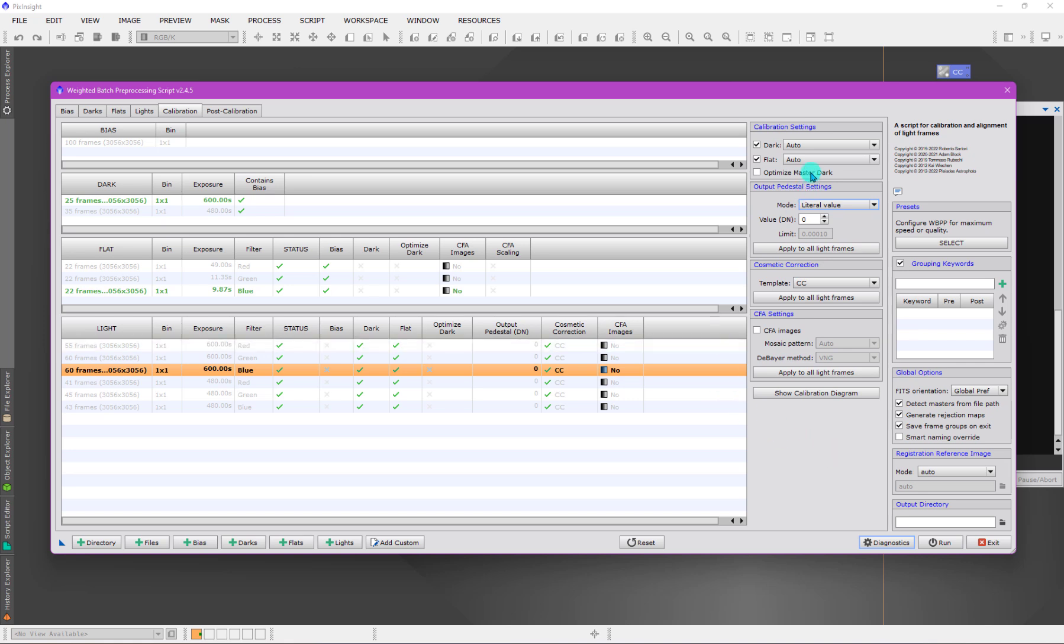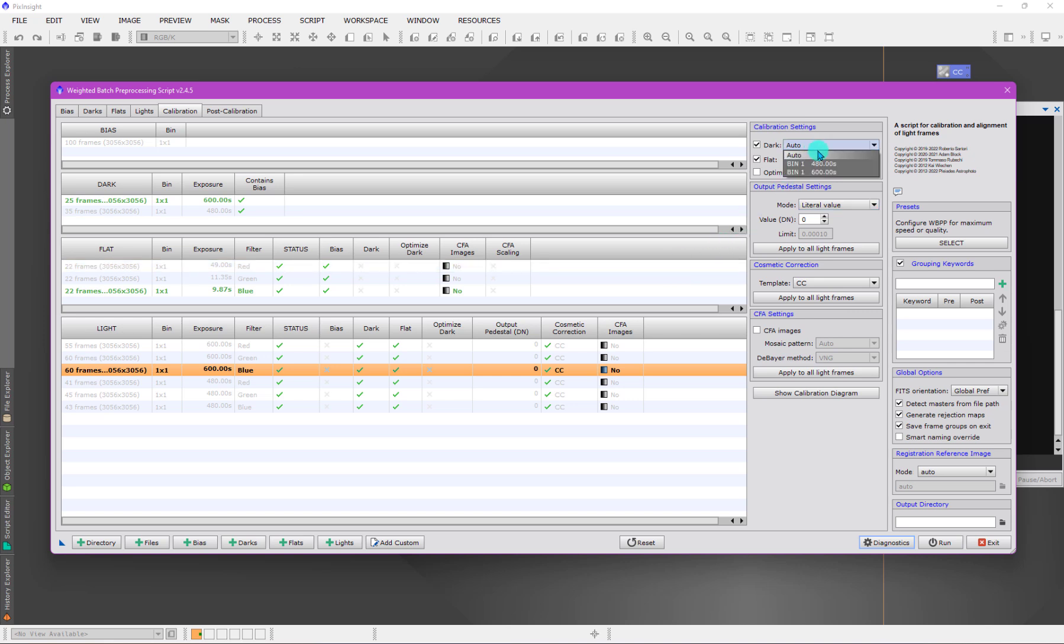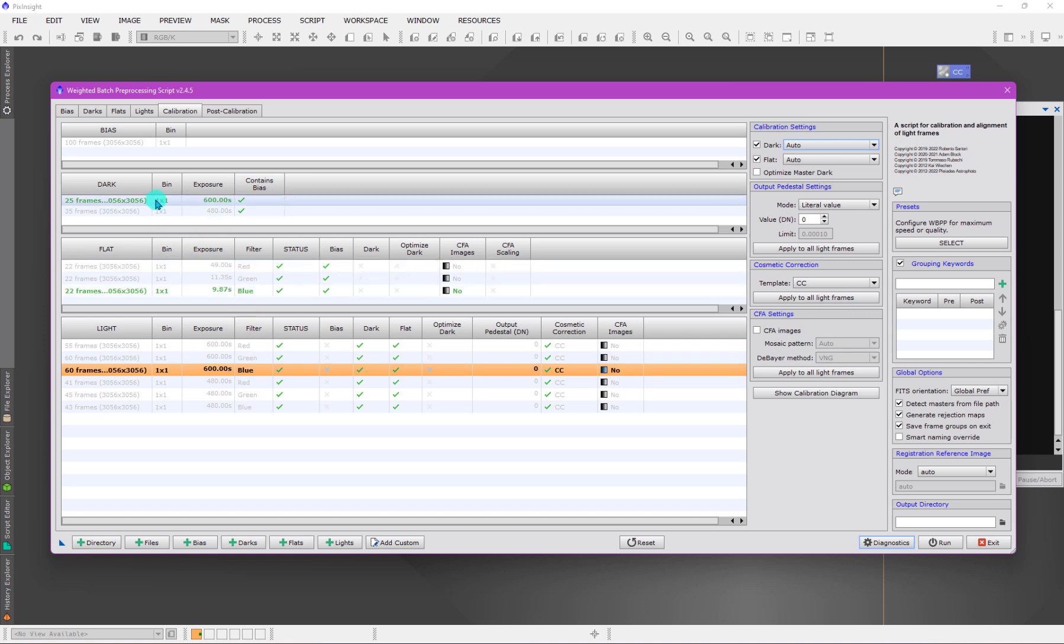One final thing I want to note about this panel is that in general, the whole idea behind the automation is that we're relying on information in the FITS header to match light data or flat field information with their corresponding calibration data. But we don't have to match automatically. If there's some reason that there's some file we need to do the matching ourself with because it doesn't have the right information, or there's something else that doesn't work with the matching logic, then you can actually specify a particular file here by not using auto.